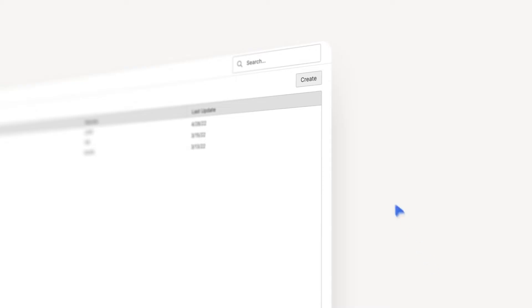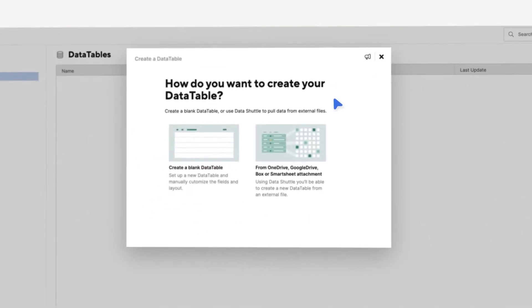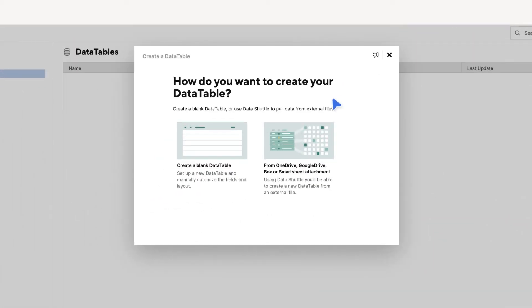To create a new Data Table, click the Create button in the upper right. When you do this, you'll get two options. One, create a blank Data Table. Two, from OneDrive, Google Drive, Box, or Smartsheet attachment.